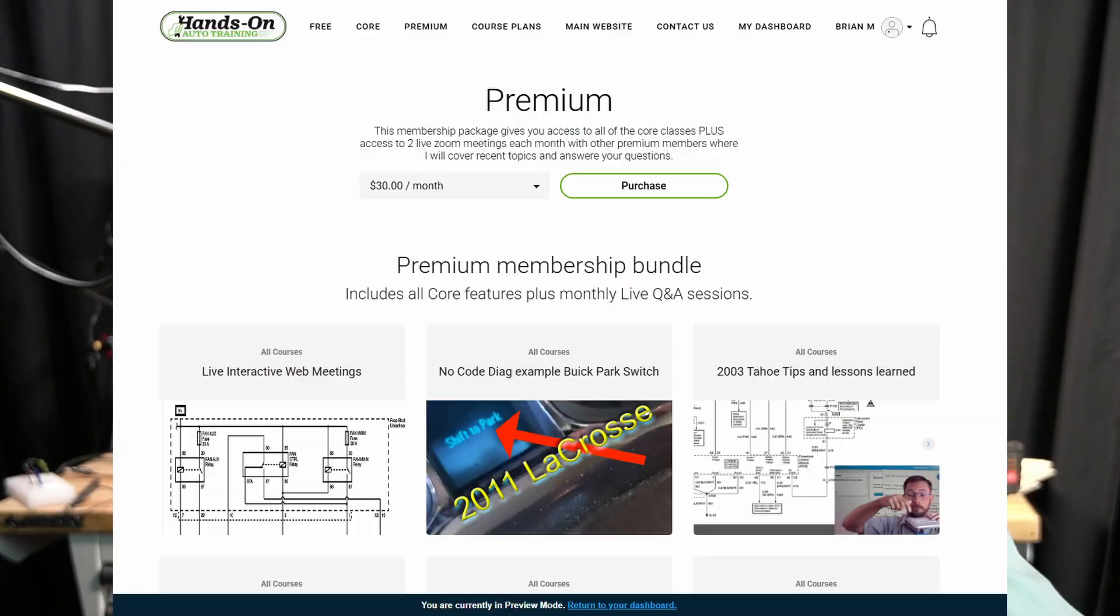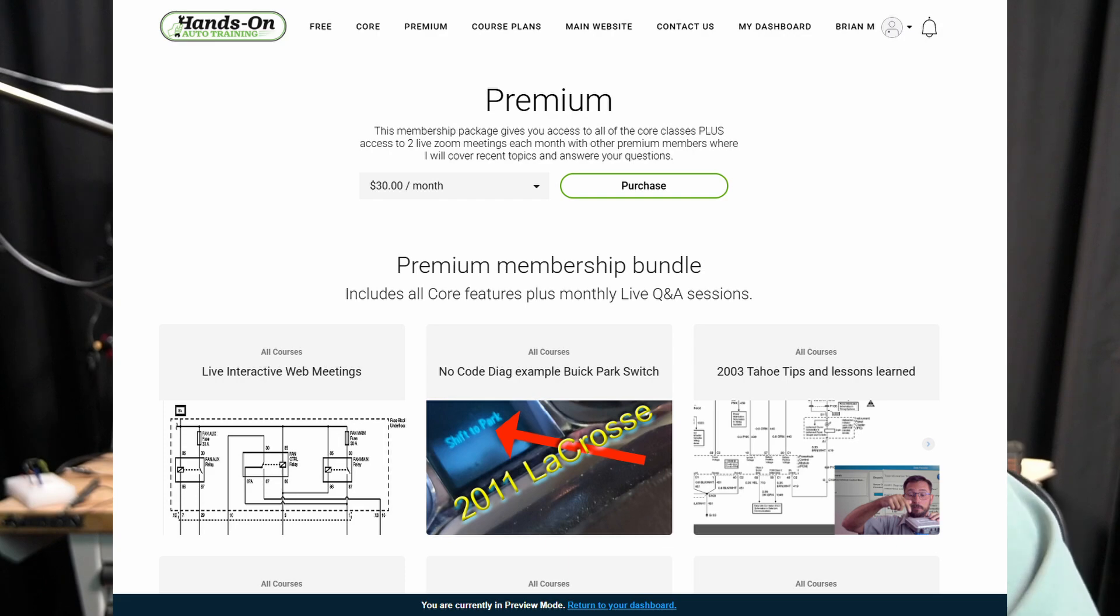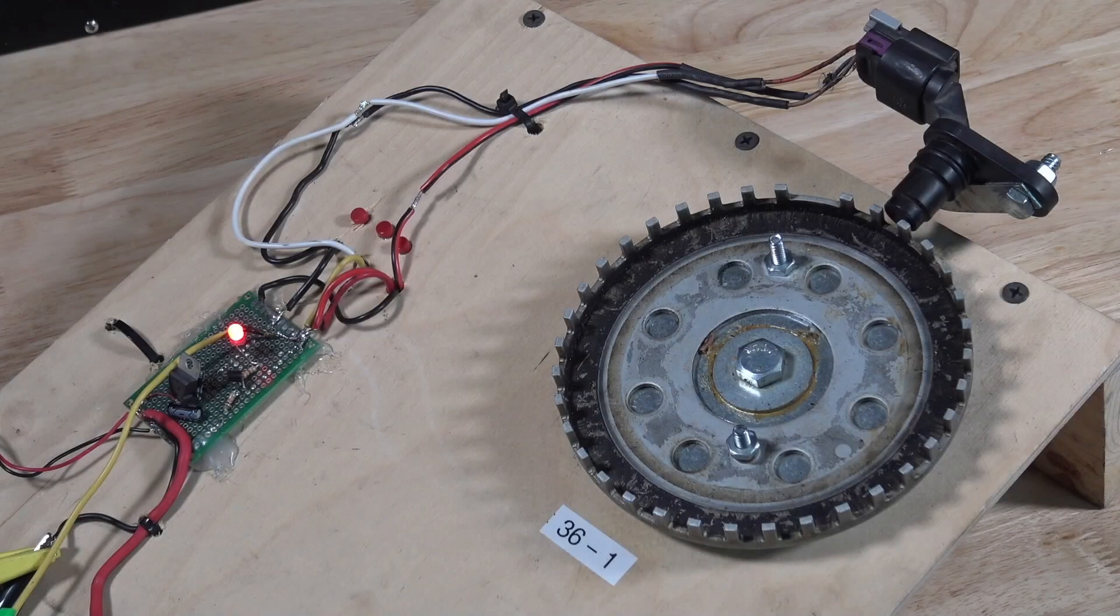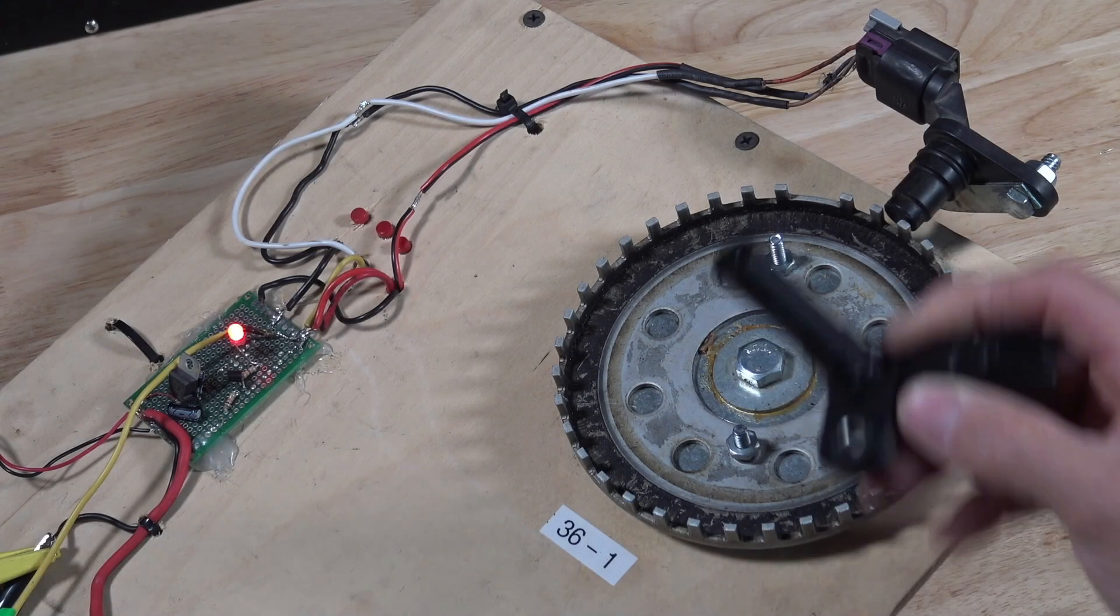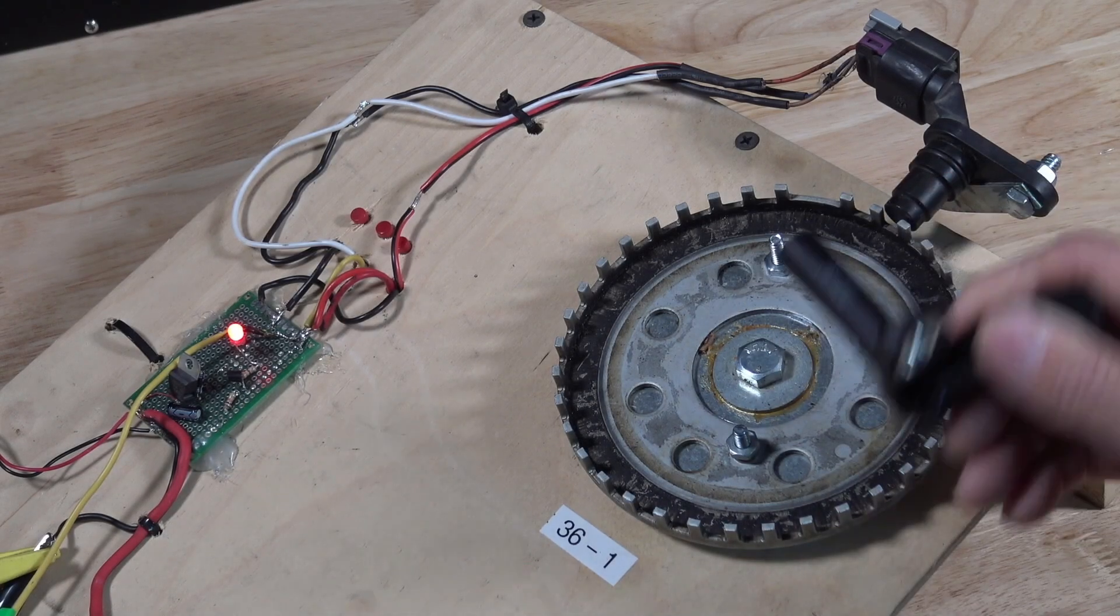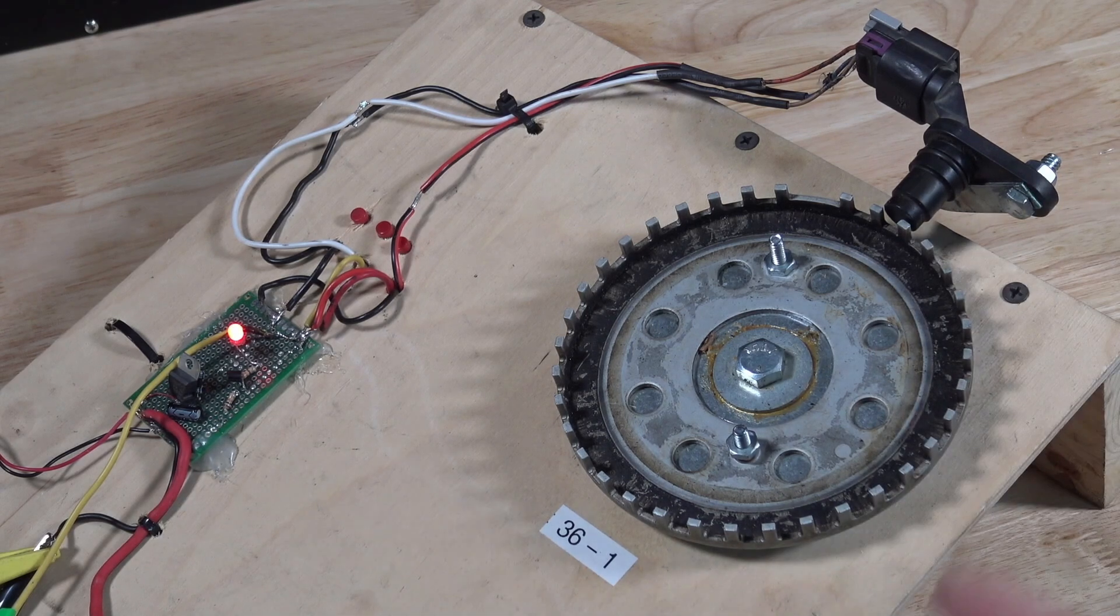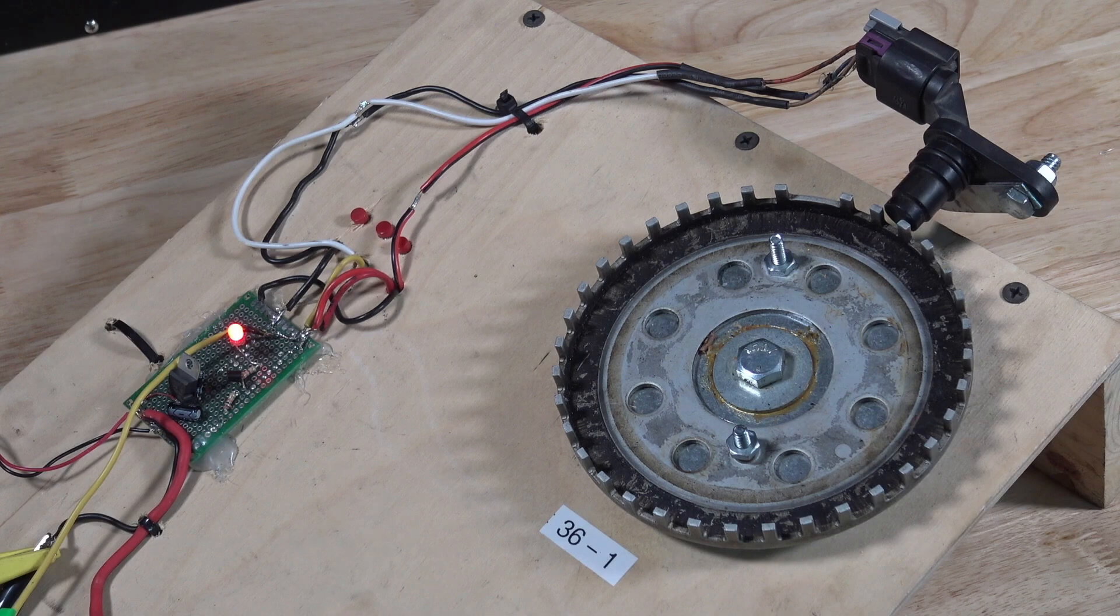Premium members, we got our meeting February 13th, 2025 at 8 p.m. Eastern Standard Time. If you're interested in that, go to handsonhotraining.com. We're going to be going over crankshaft sensors. We're going to talk about different ones, the variable reluctance, we're going to talk about hall effect, do some bench demonstrations and all stuff like that.